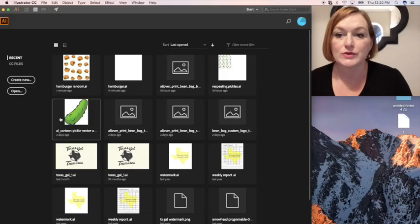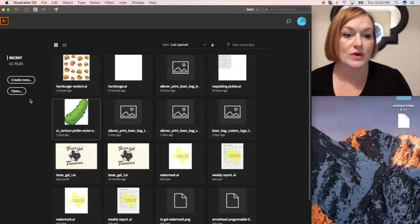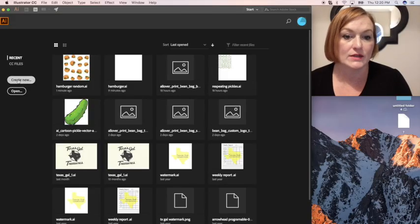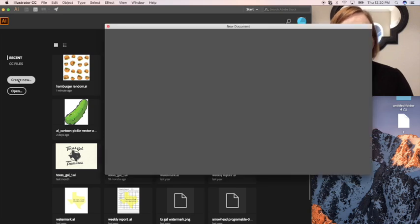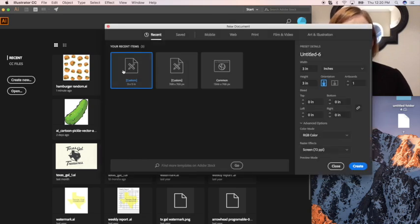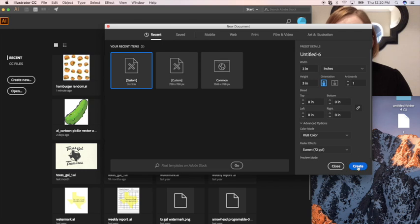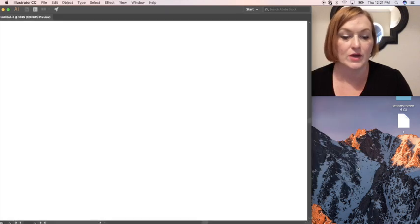Okay so we are starting with Adobe Illustrator. We are going to create new. We want to make sure again that we've got a square, you can do 3 by 3 if you want and we're going to create that.